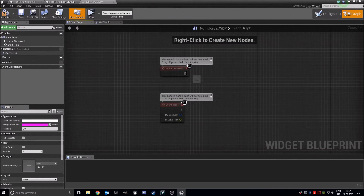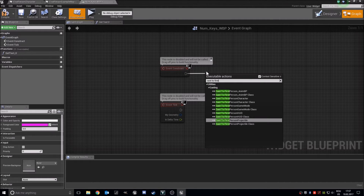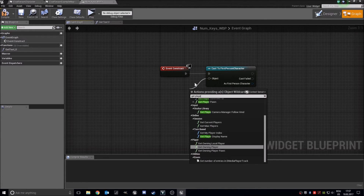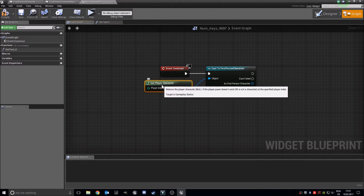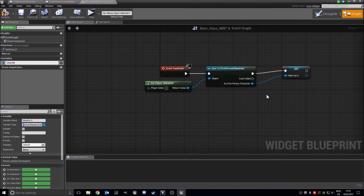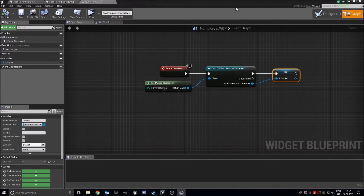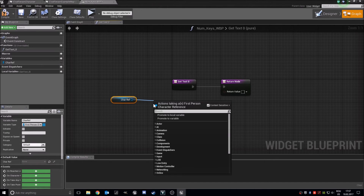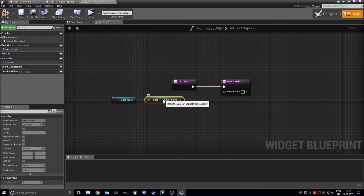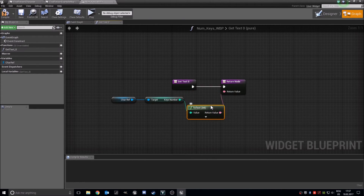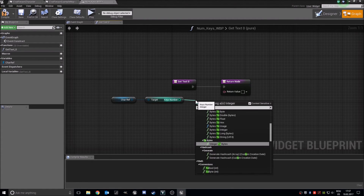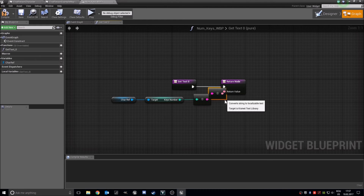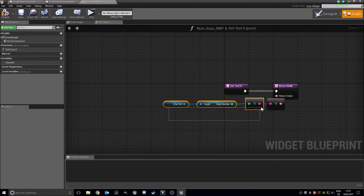Go into the event graph. On event construction, cast to first person character using get player character, and promote the result to a variable called 'car ref'. In the get text binding, get our car reference, get the keys number variable, and convert it: integer to string, then to text.